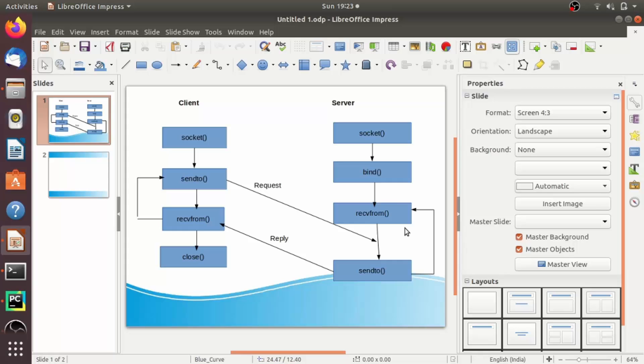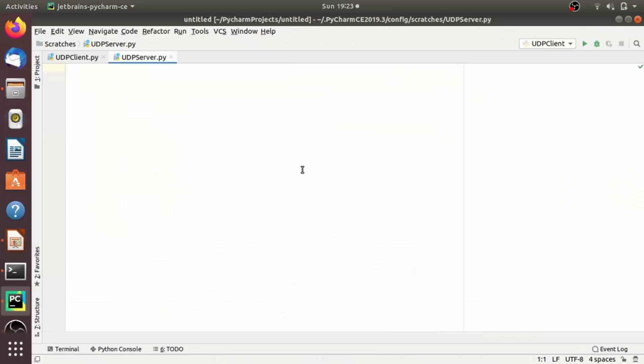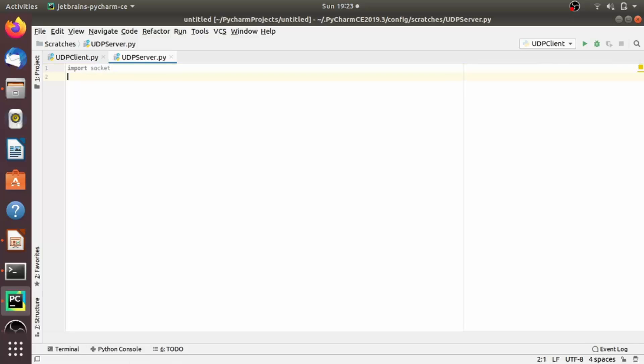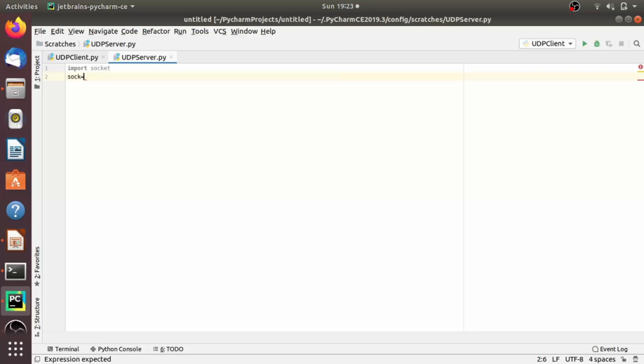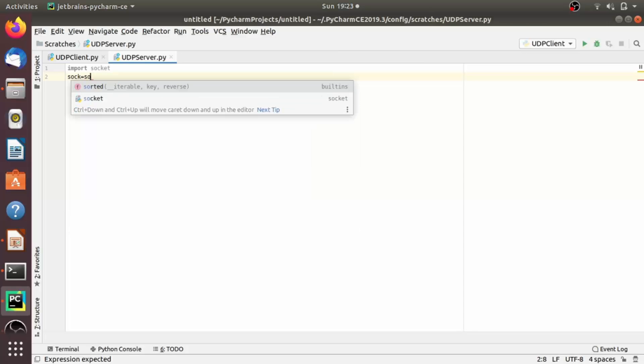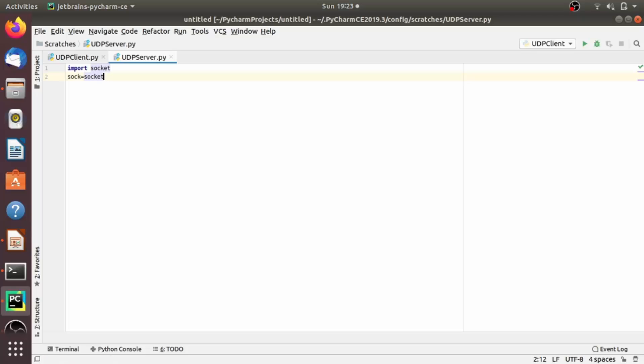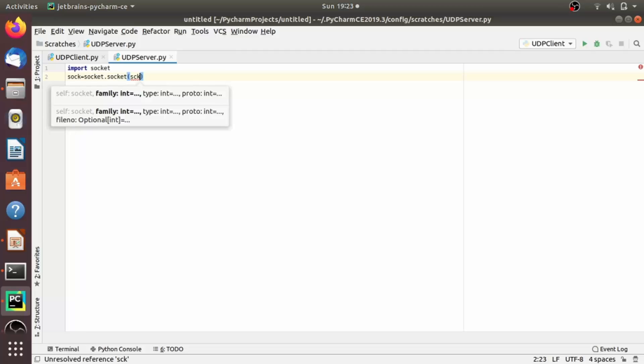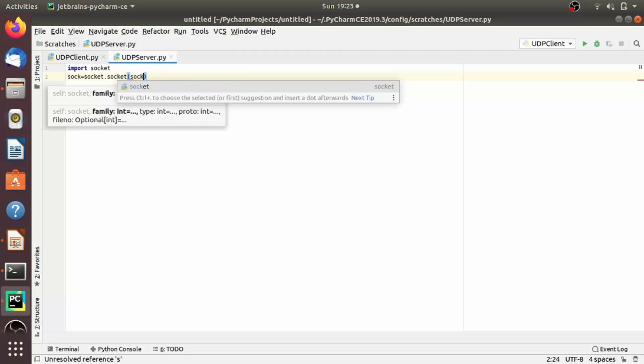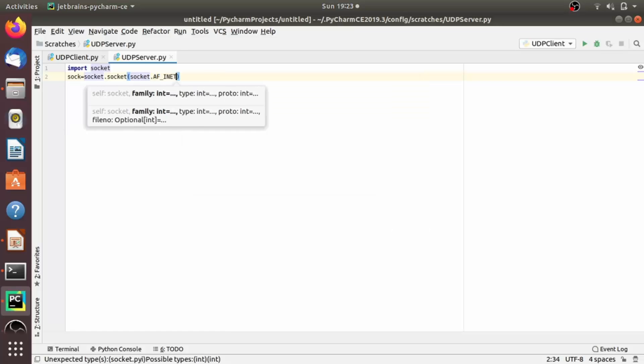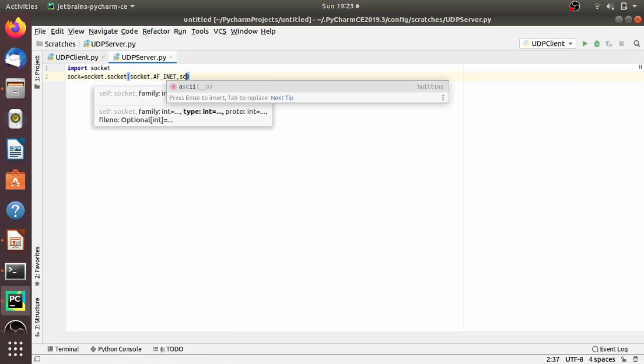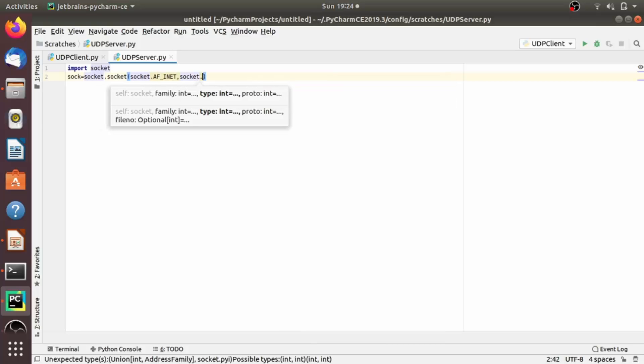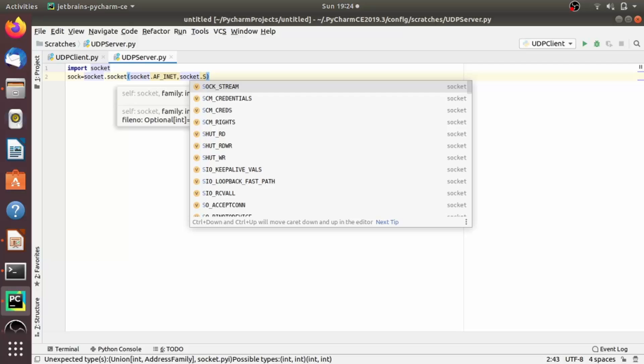Now let's jump to the coding part. I am using PyCharm IDE for coding. Let's create UDP server first. As we all now know that first we have to import the socket module. Now let's create socket object: socket equals socket.socket. Here we have to pass two arguments. The first argument we all know is socket.AF_INET, which belongs to IPv4 family. And the second argument we have to pass here is socket.SOCK_DGRAM. The SOCK_DGRAM here means the connectionless UDP protocol.